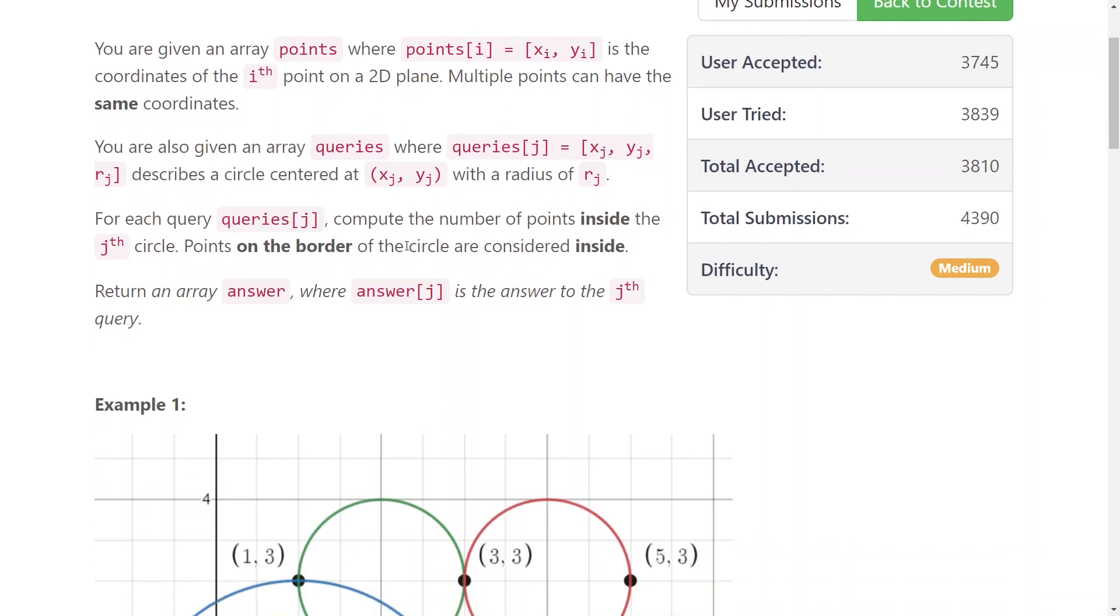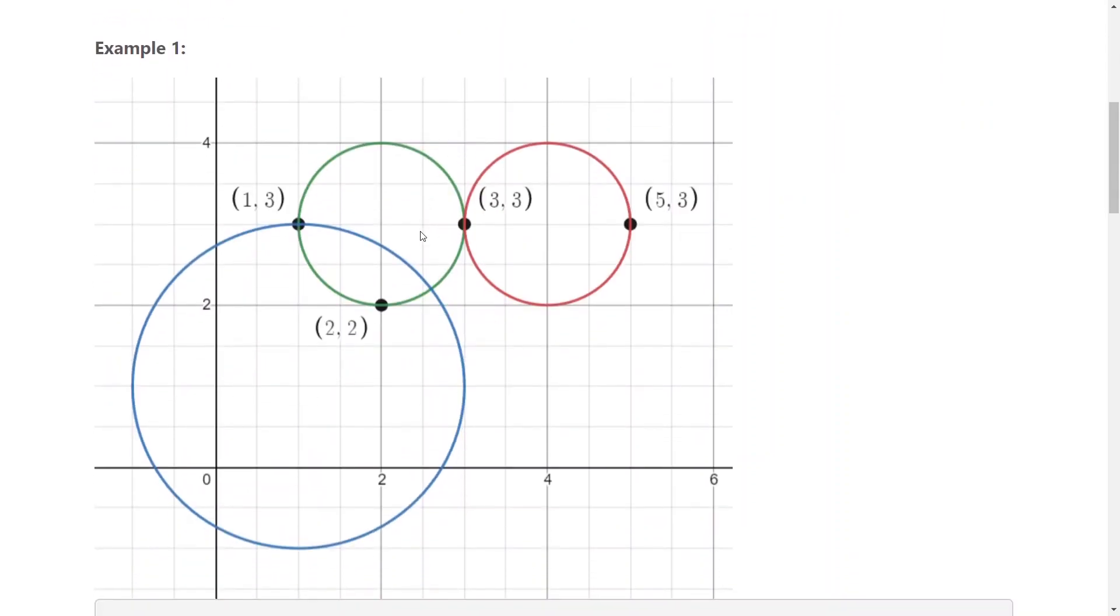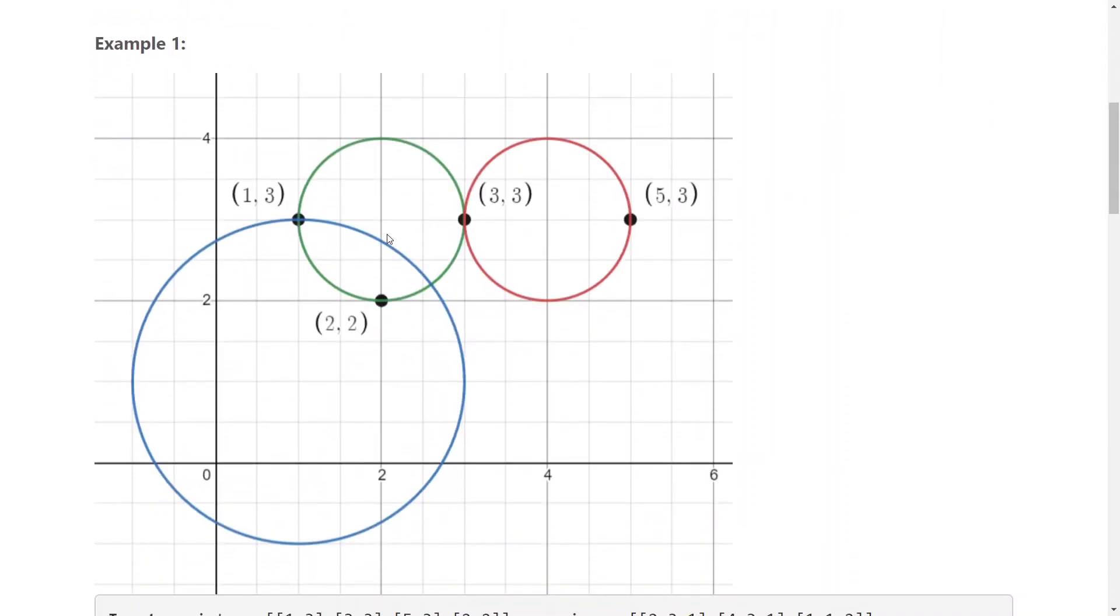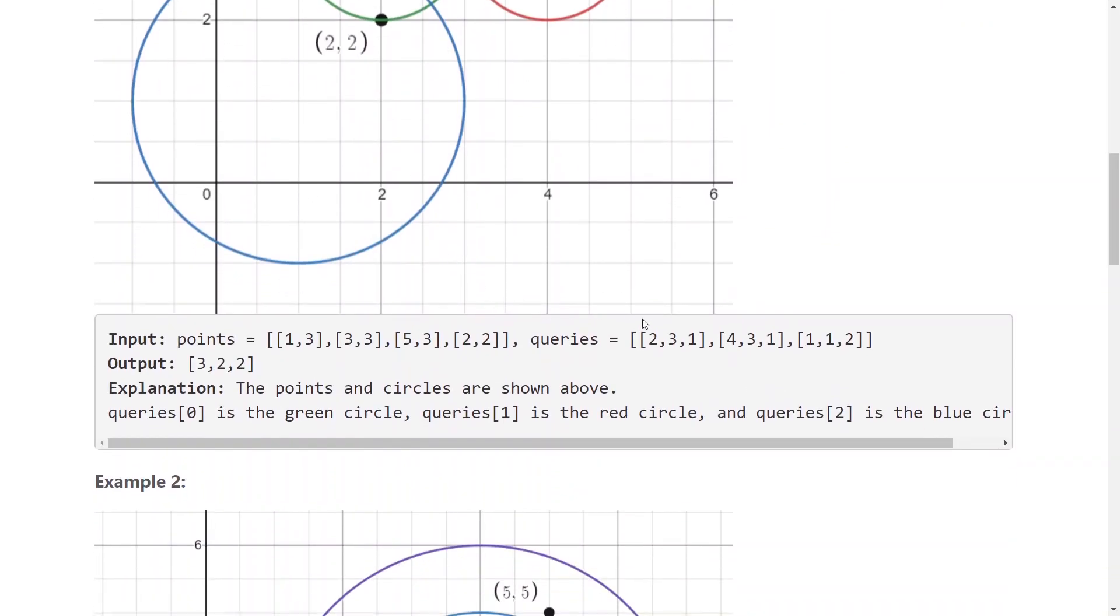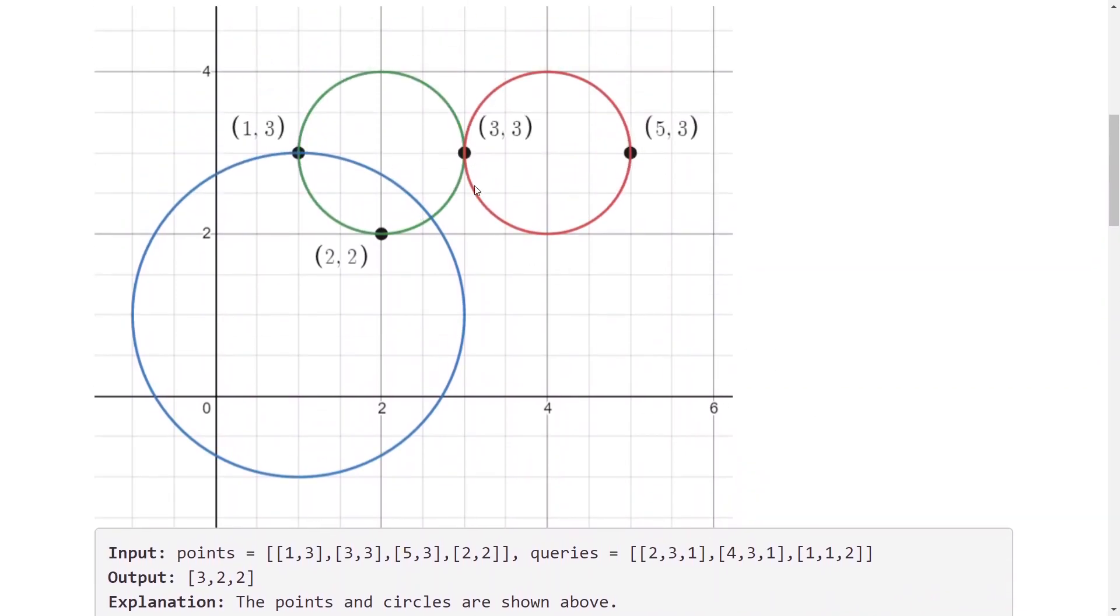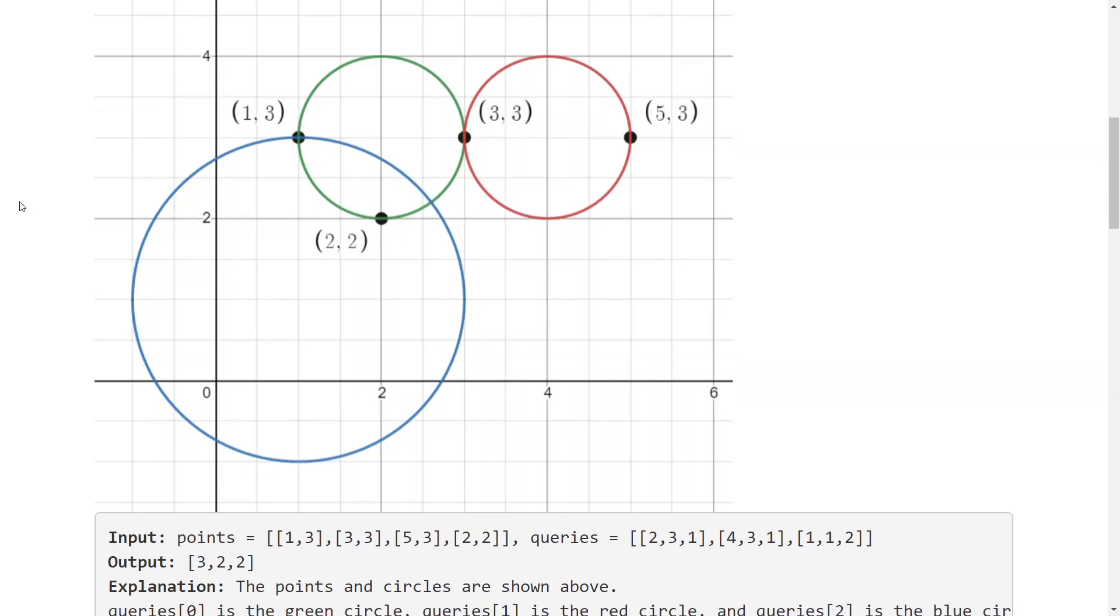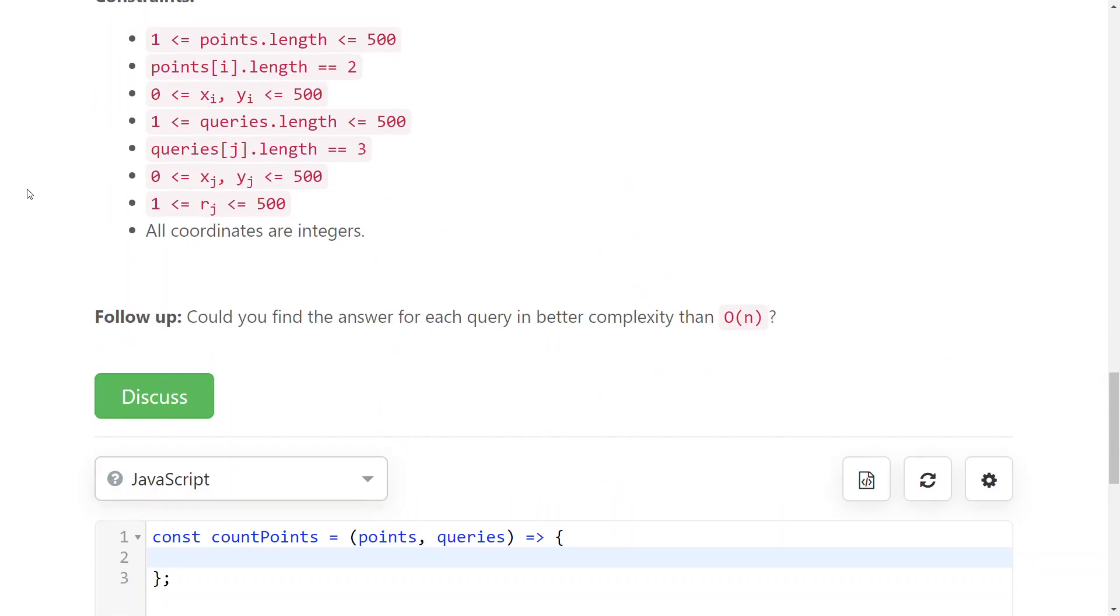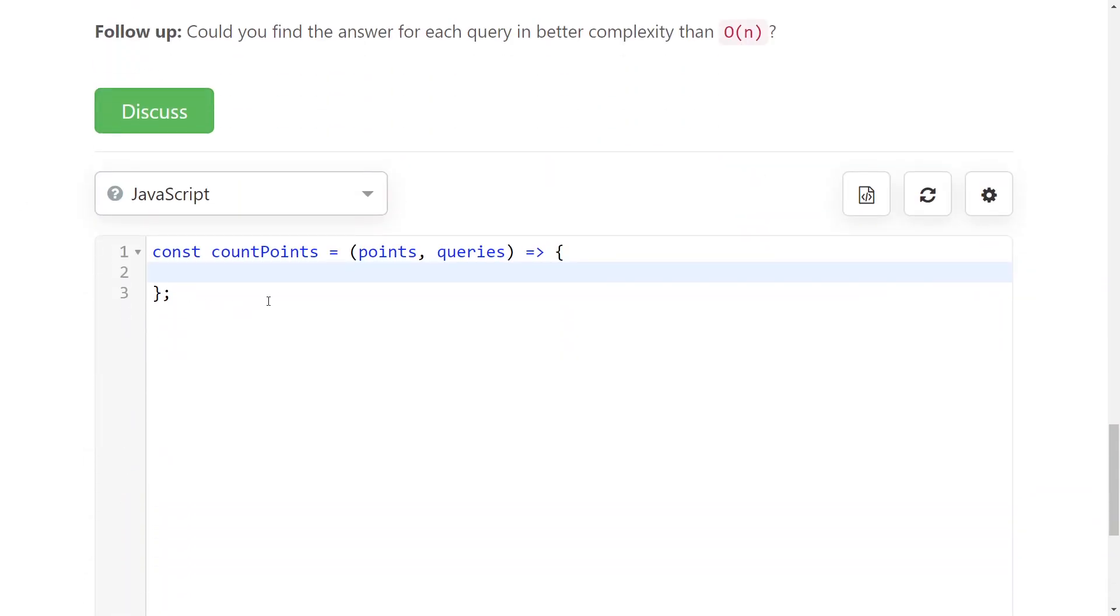If points are on the border, they're still considered inside. For example, here you have one circle at x2, y3 with radius 1. It's the green circle and you have three points inside of it.